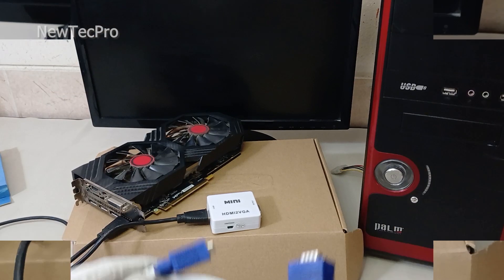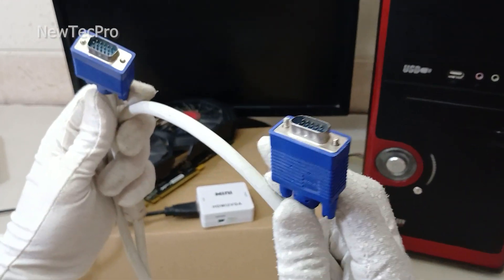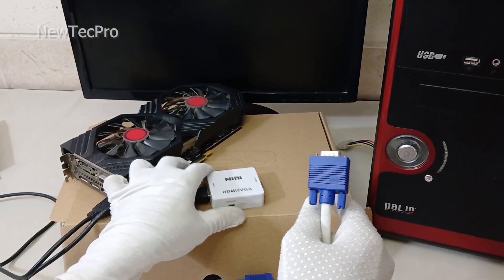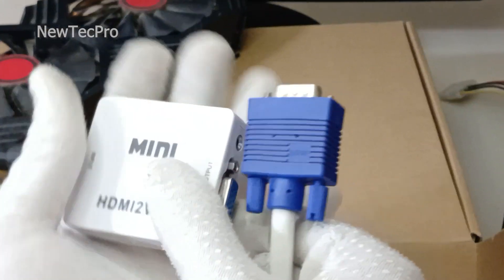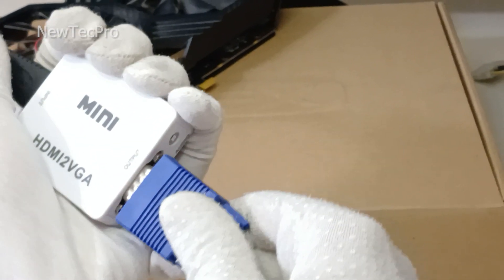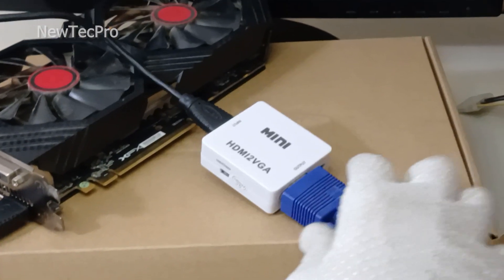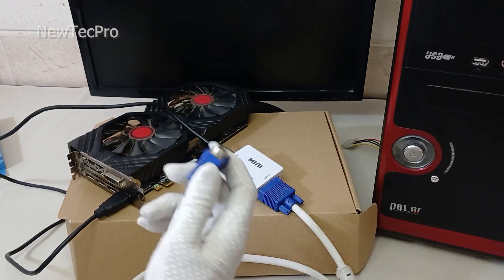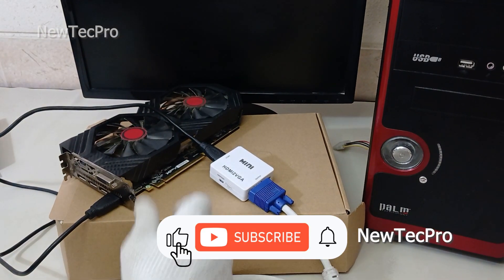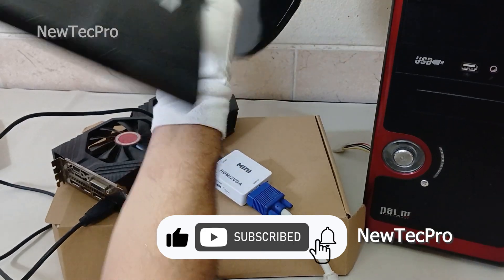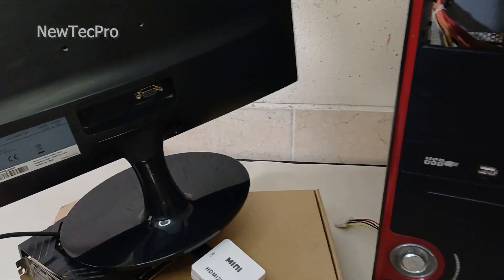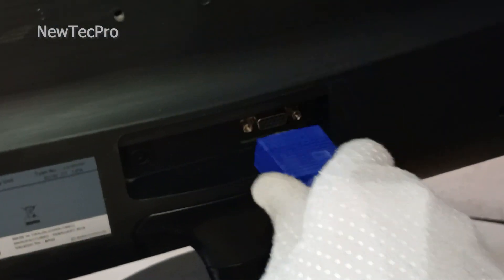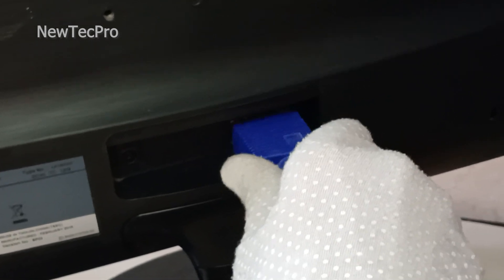And connect the VGA cable to the VGA output of the converter first, and connect VGA input of the monitor. VGA input, connect the cable here. That's good.